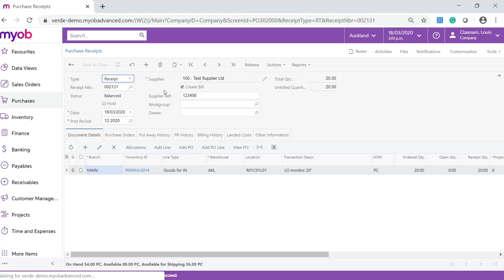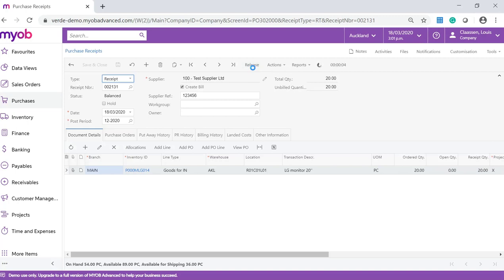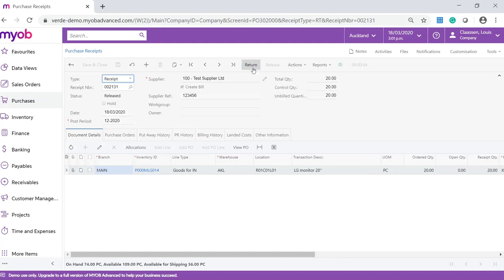The receipt will now have a status of balanced. On the form toolbar, click on release. Once the receipt has been released, the stock will be updated to the warehouse and location. The stock value will be updated based on the valuation method on the stock item. An AP bill will also be released.